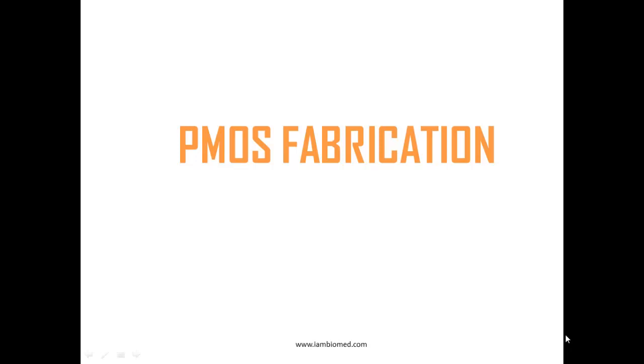Hello everyone, this tutorial is on the subject VLSI and the topic is PMOS fabrication.